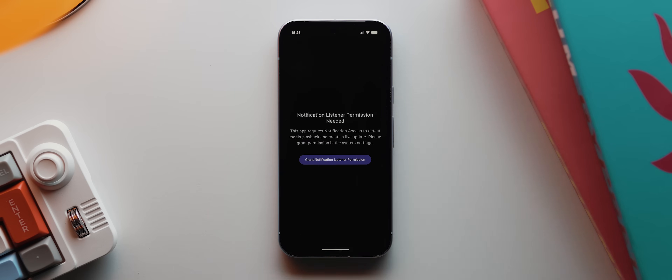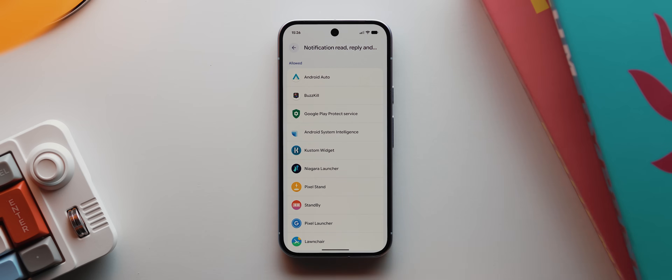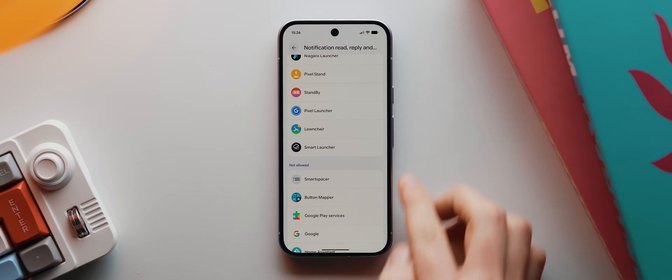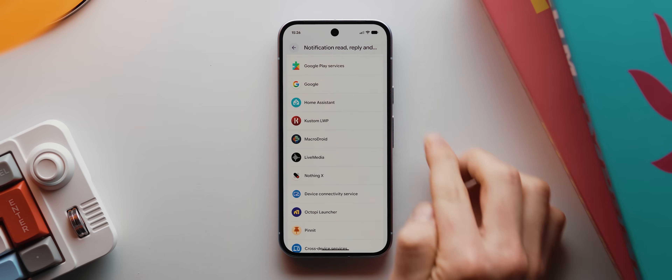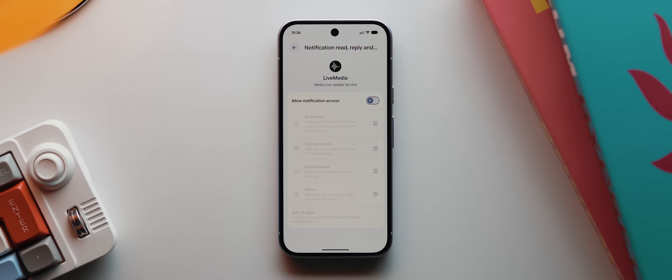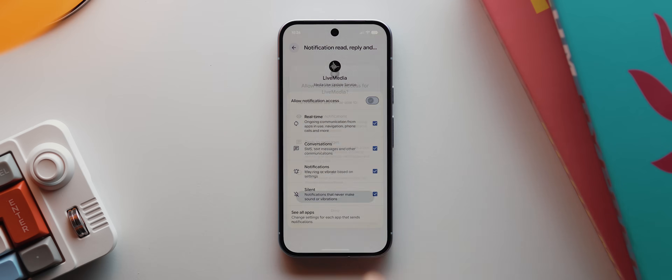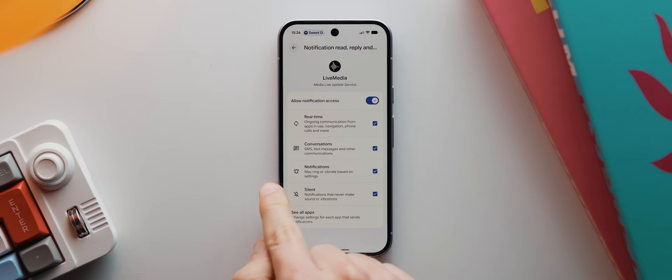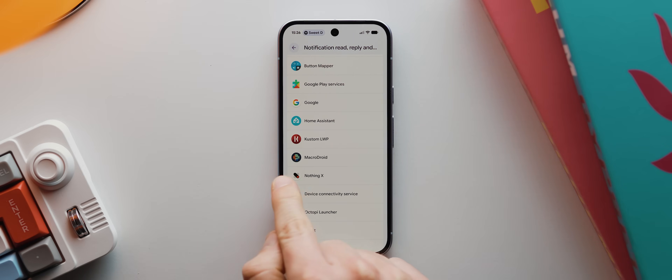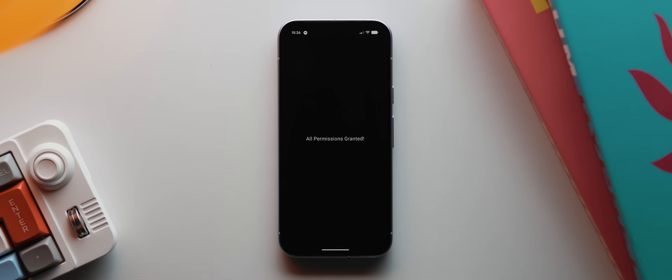We'll start by tapping Allow, then we'll tap here, then we'll scroll down and find the Live Media app, open it, then toggle this on, then tap Allow. Then we'll come back twice, and that is literally all there is to it.